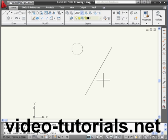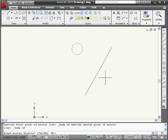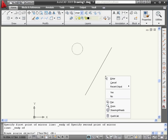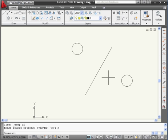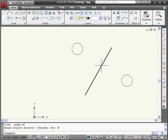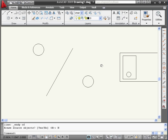Lastly, we've got the option to erase the source object. Let's right-click and select No. We've created a mirror image of our circle against this line.